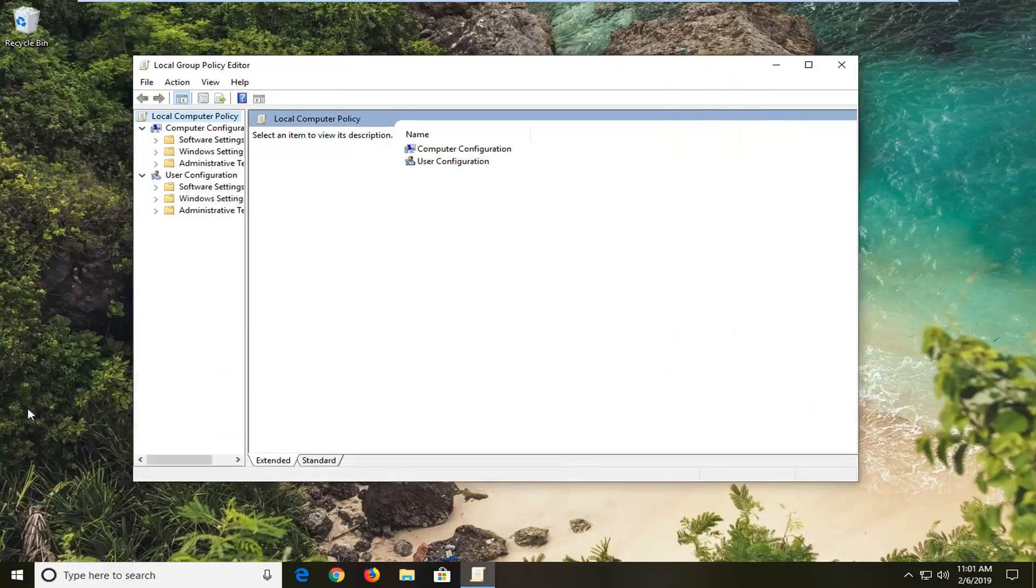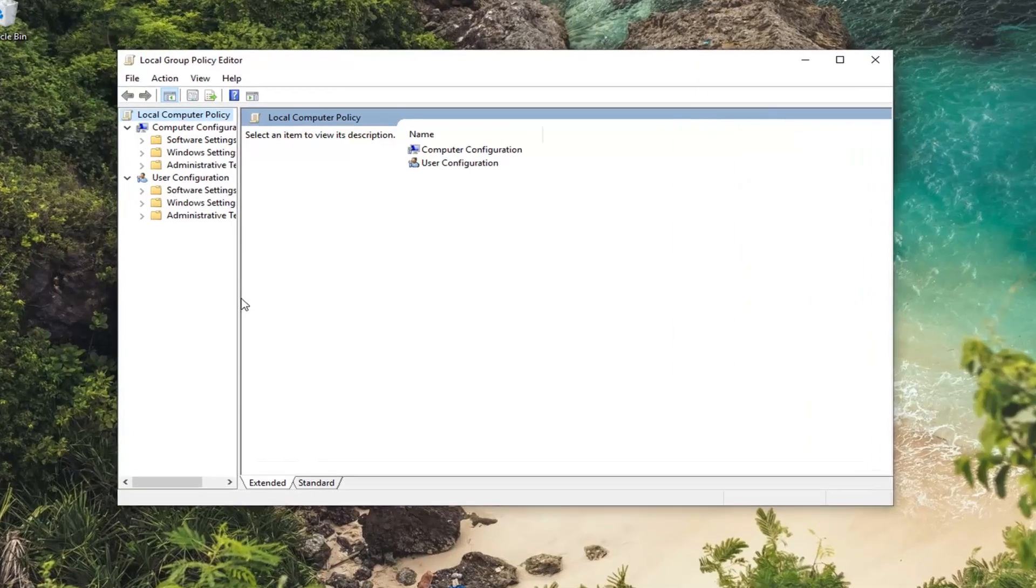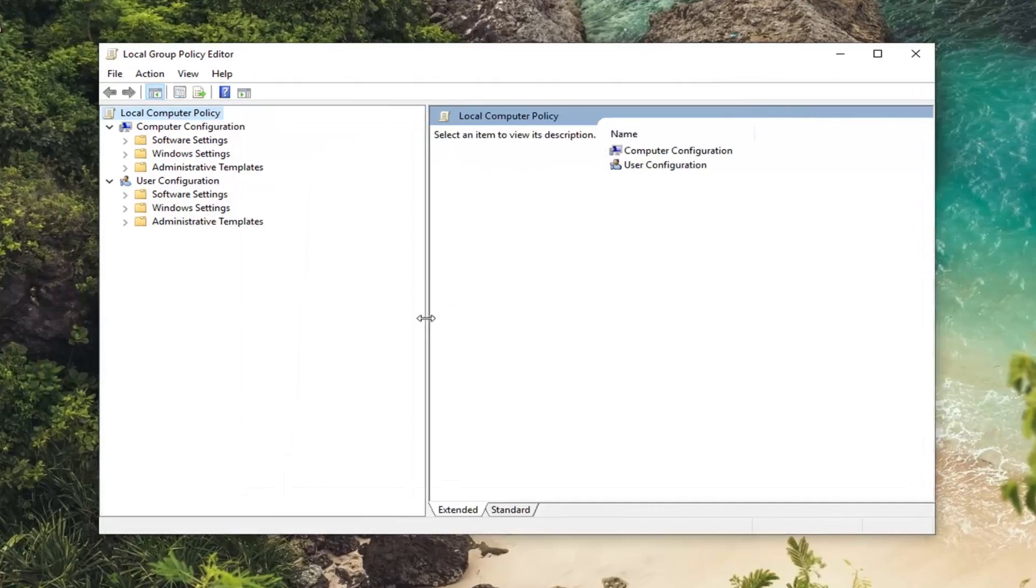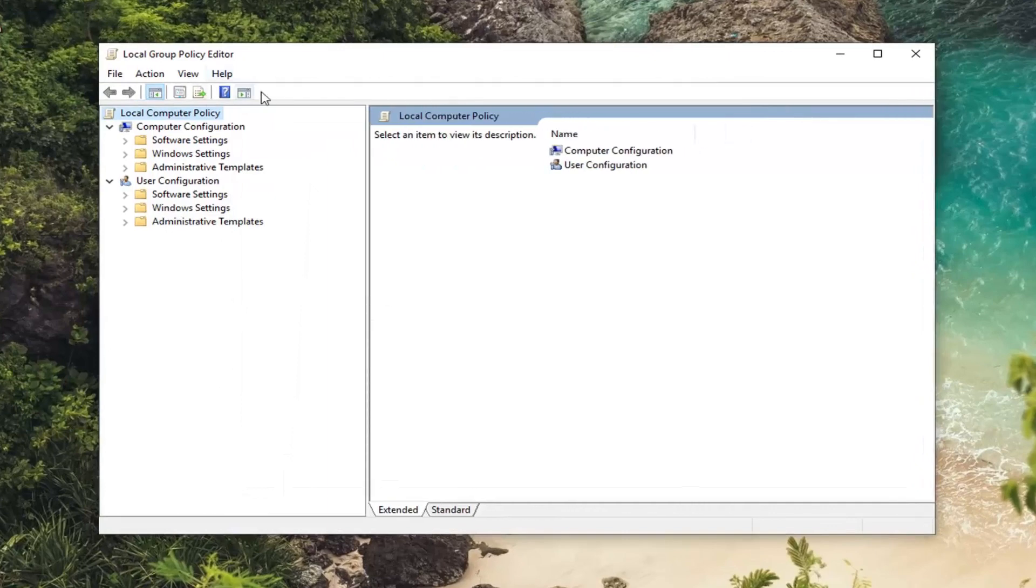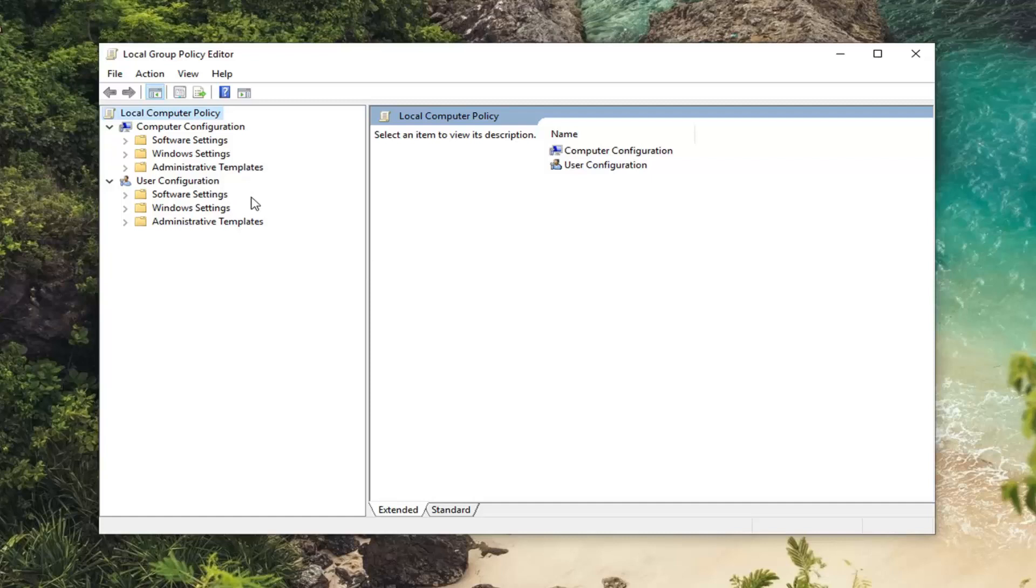Just be careful. I've never seen that before. So just make sure you're selecting the Local Group Policy Editor and not some app that wants to install on your computer. So anyway, once you're in here,